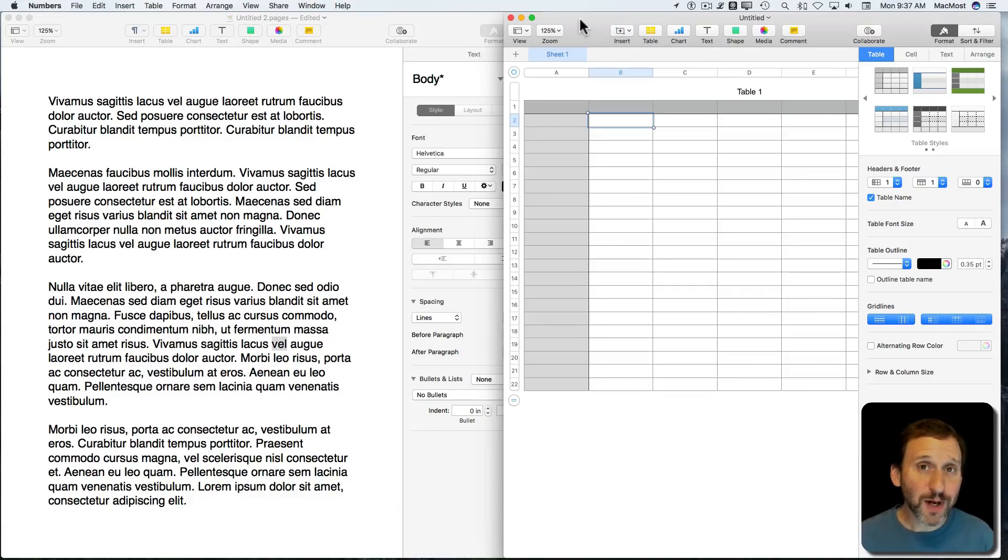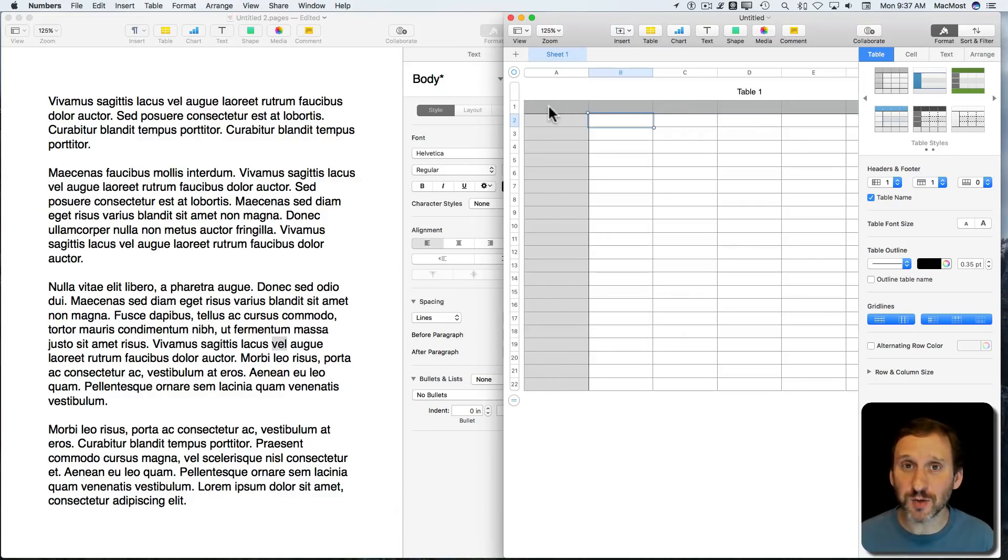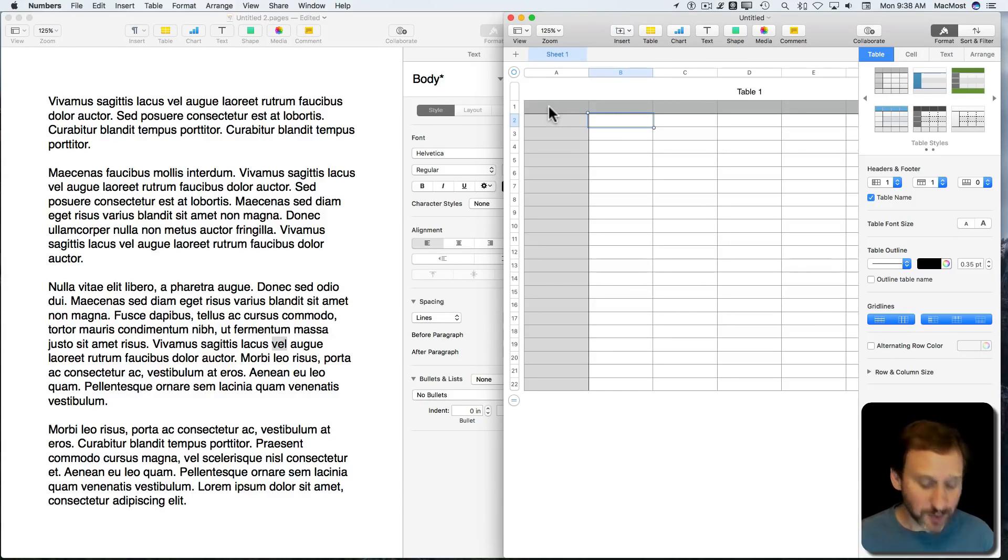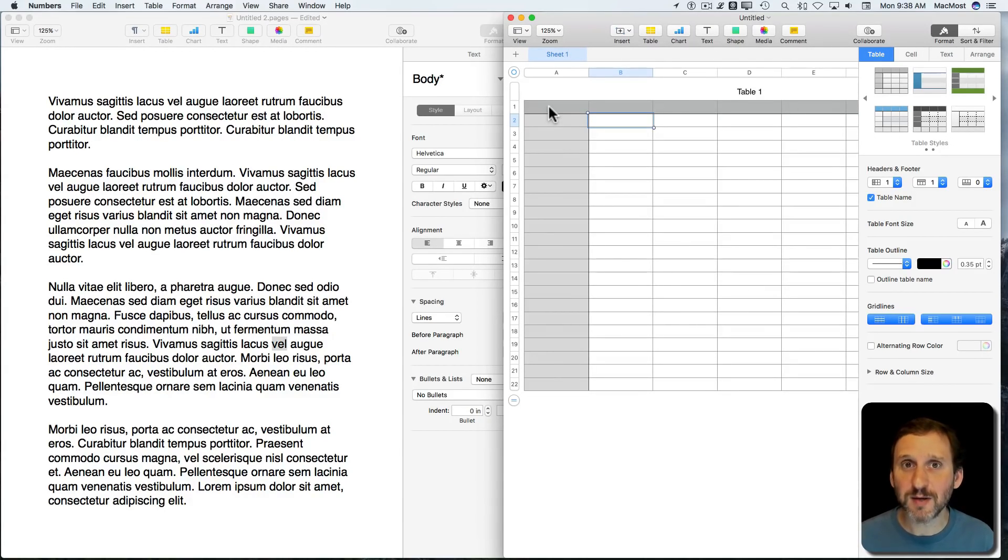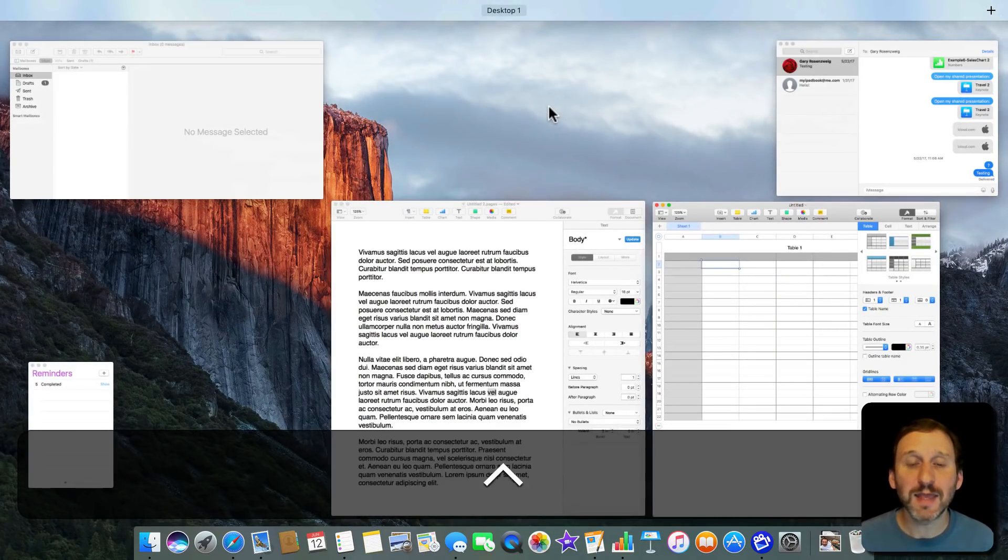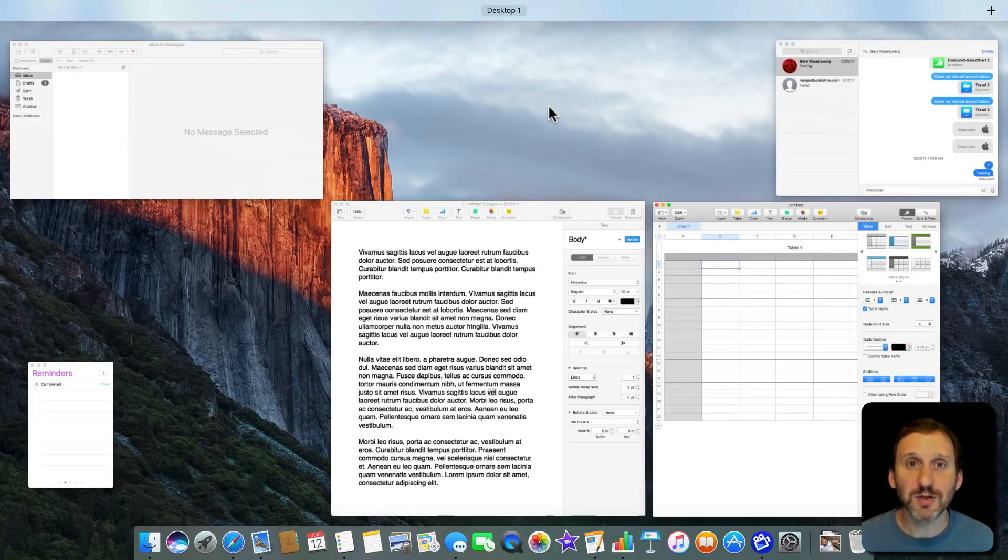A better way to do this would be to put Pages and Numbers, where you're getting your work done, on a separate desktop. We're going to use Mission Control for that. I'm going to use the Control key, not the Command key, but the Control key and up arrow. That will take me to Mission Control.